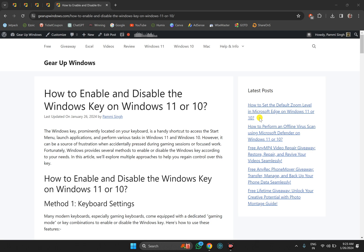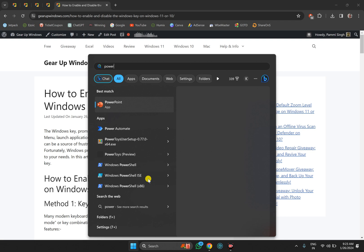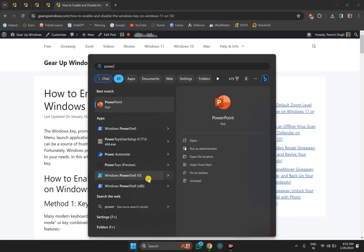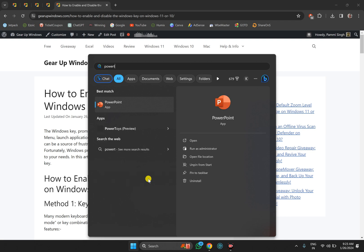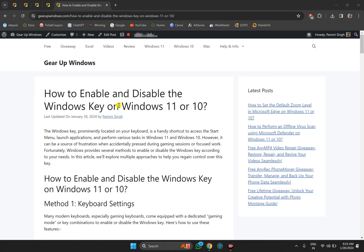After installing PowerToys on your PC, click on the Start button or press the Windows logo key on the keyboard, then click on PowerToys. In case you don't find it there, just type PowerToys and it will appear in the search results. Click on it to open the PowerToys application on your PC.